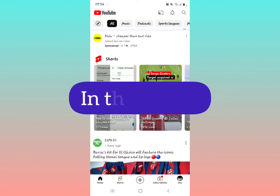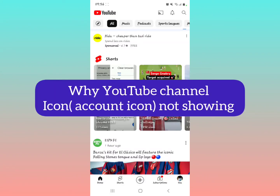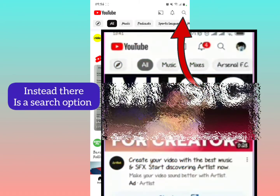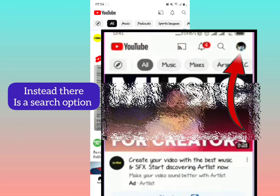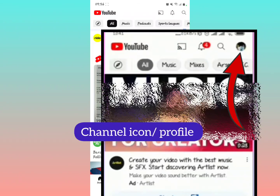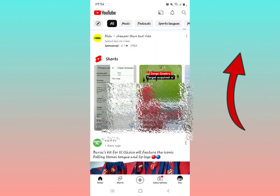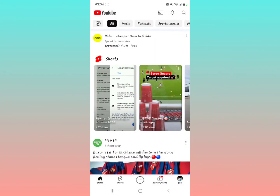In this video, I'm going to be explaining to you why the YouTube channel icon is not showing in the upper right part of your screen. Previously, when you opened your YouTube application, you'd find your channel icon — your account profile — in the upper right corner. I'll be explaining to you why it's not there anymore, so just watch this video until the end.